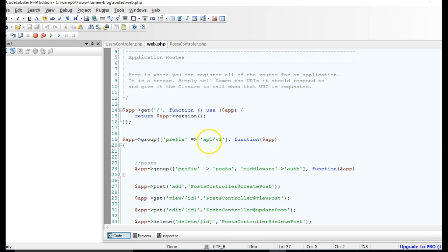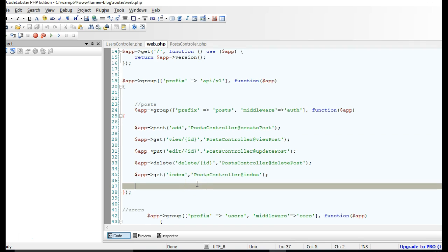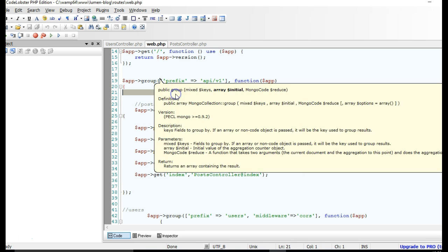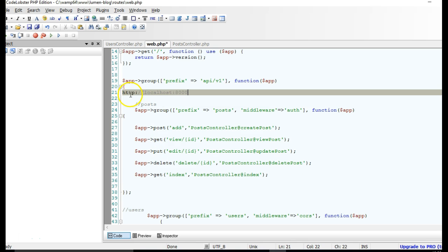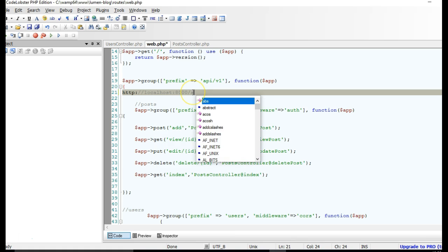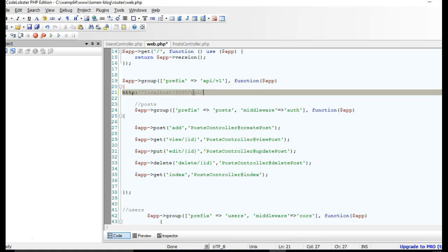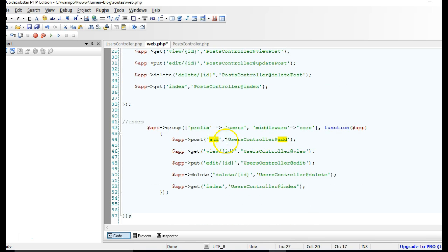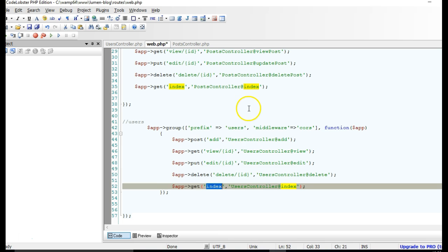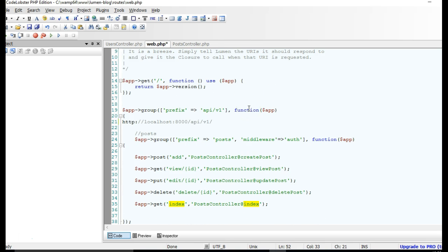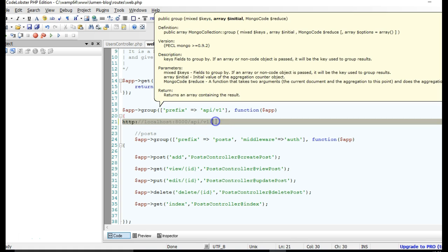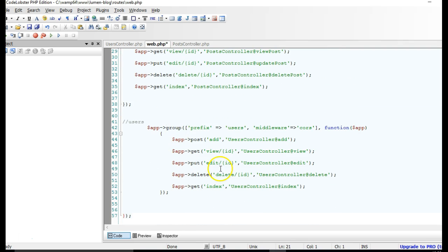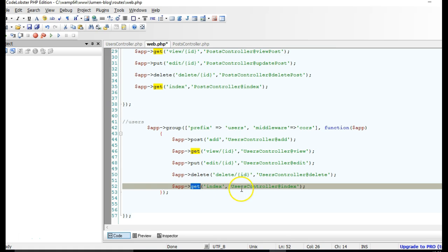And this is a prefix, so to access any of my endpoints, you have to type localhost, what we have here, you have to type localhost colon 8000, slash api, slash v1, slash whatever you have here. So for instance, we want to see the list of users, it will be localhost slash, localhost colon 8000, slash api, slash v1, index. And we will see a list of our users, and it has to be a get request, as you can see here.